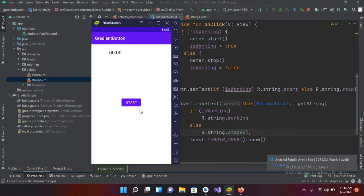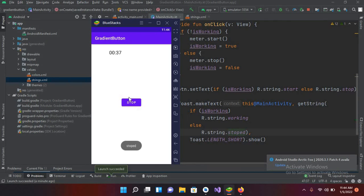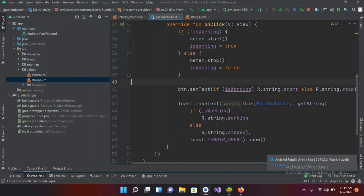The application is now running. I'll go to the emulator and start the counter — you can see the counter has started. If I stop it, it stops. If I start it again, it starts again, and if I stop it, it stops again. This is the Chronometer in Android. The code will be available in the description. I hope you like the video — please like, subscribe, and comment. Thank you.